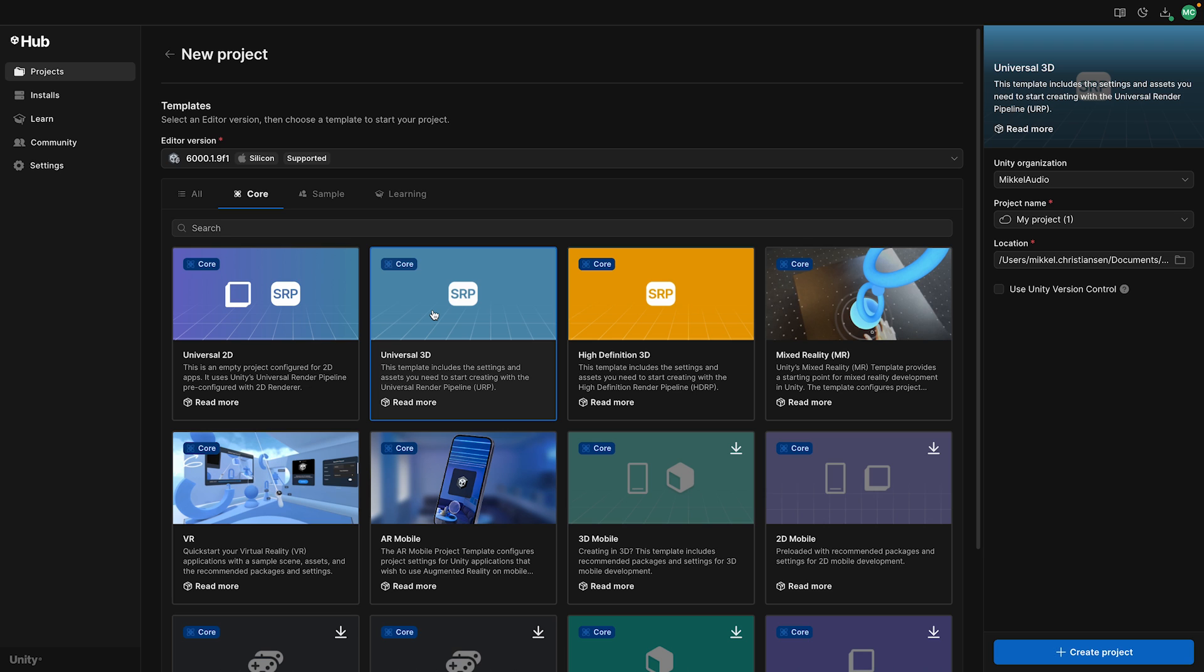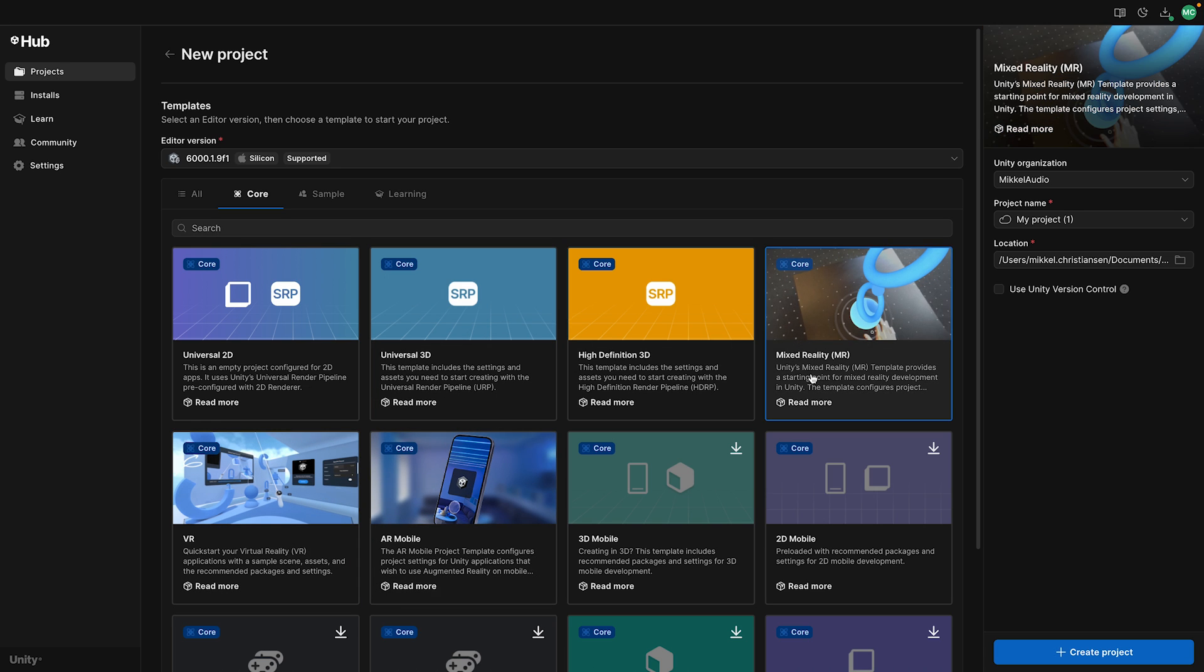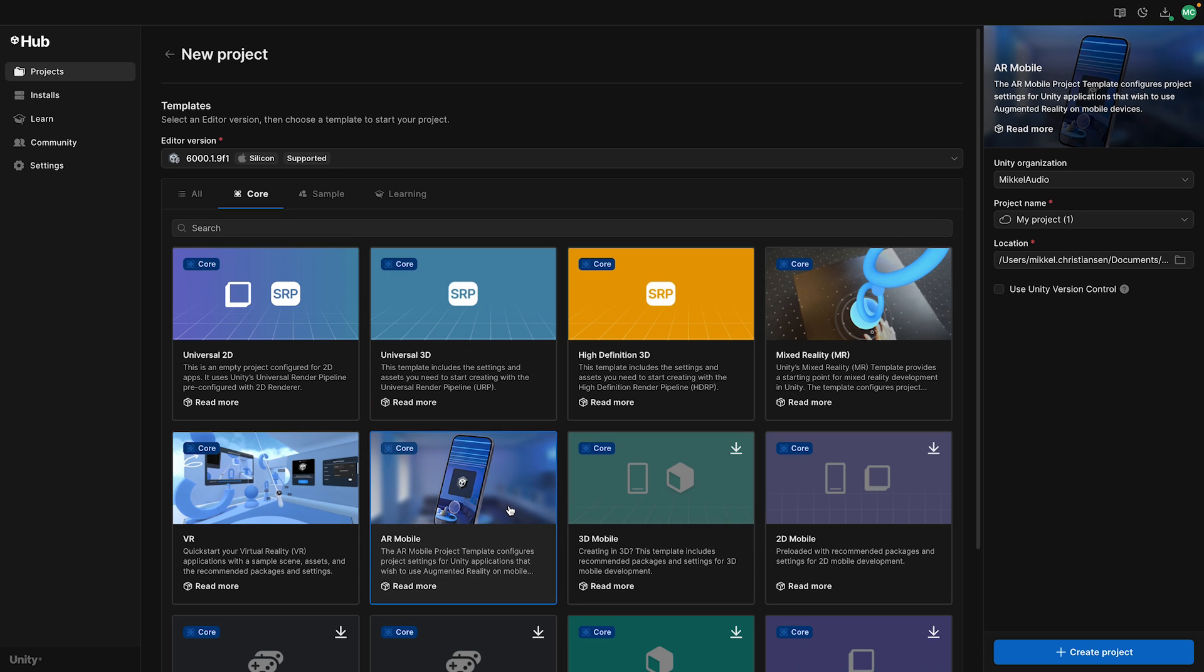From the Unity Hub, you can quickly choose a dedicated template for virtual reality, mixed reality, or augmented reality, streamlining your project's setup right from the start.